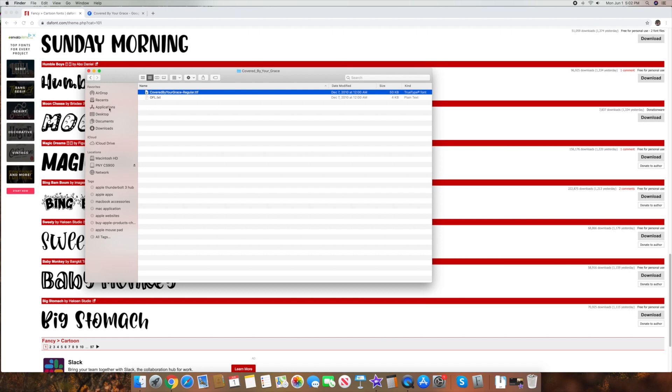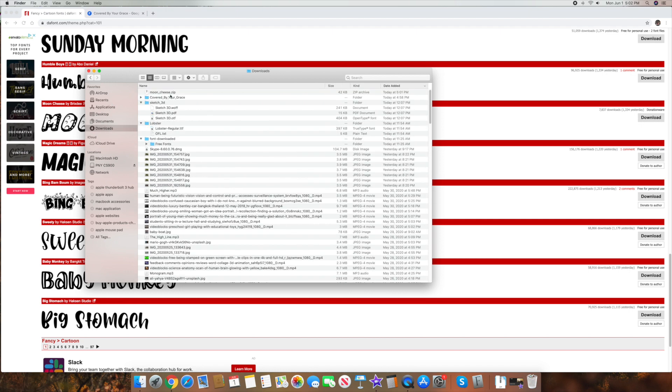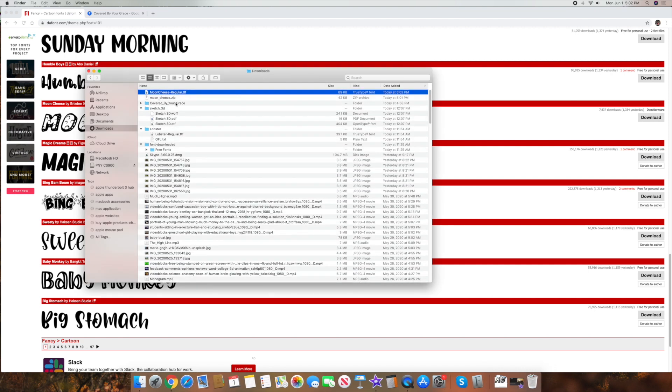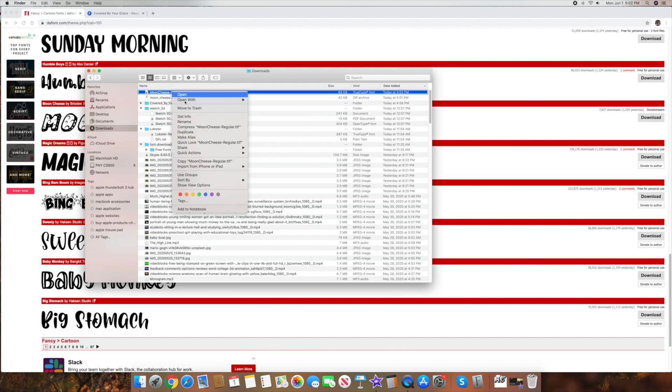I'm going to go to my downloads folder. Here it is, moon cheese up here. I'm going to double click on it to open up that zip file. And this time it's actually just moved the file, didn't even create a folder. Just moved the file right here. So I just right click on the file, open with